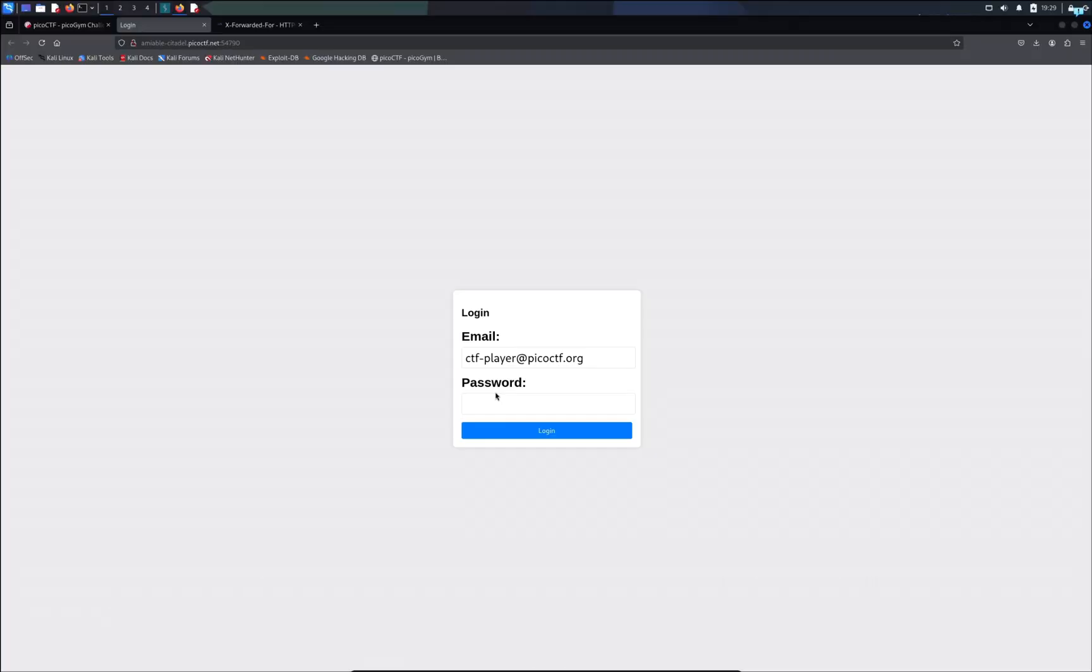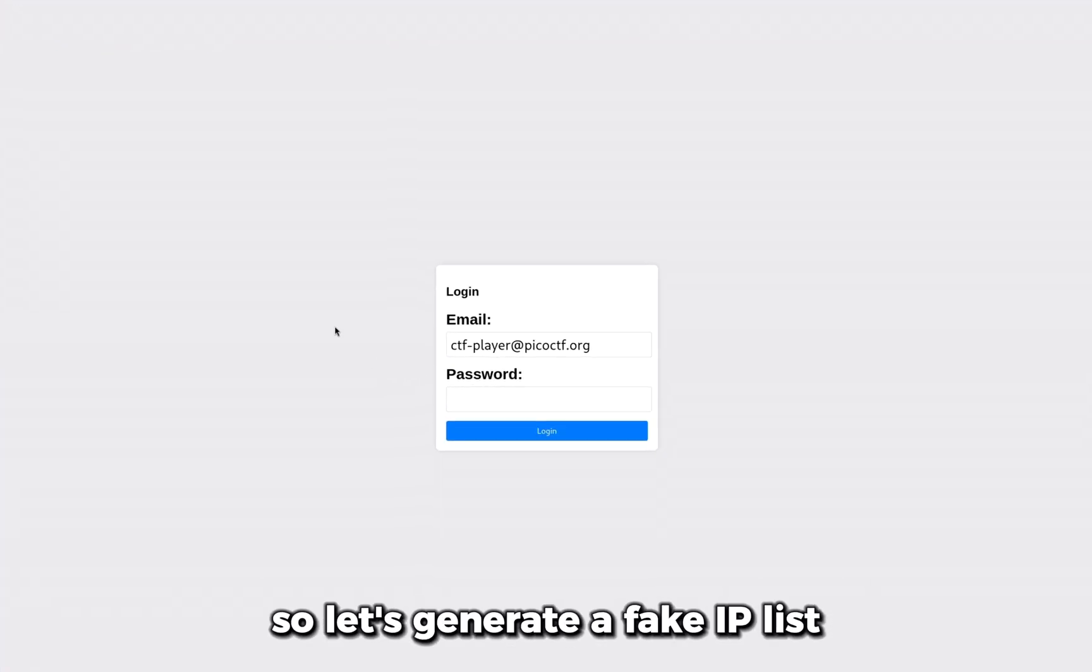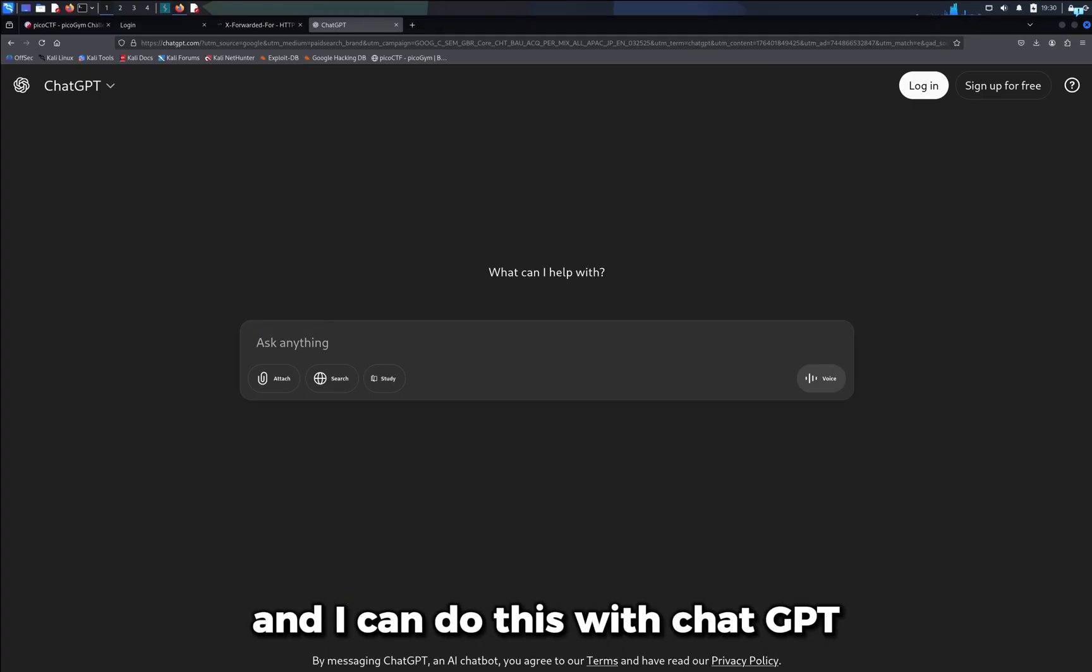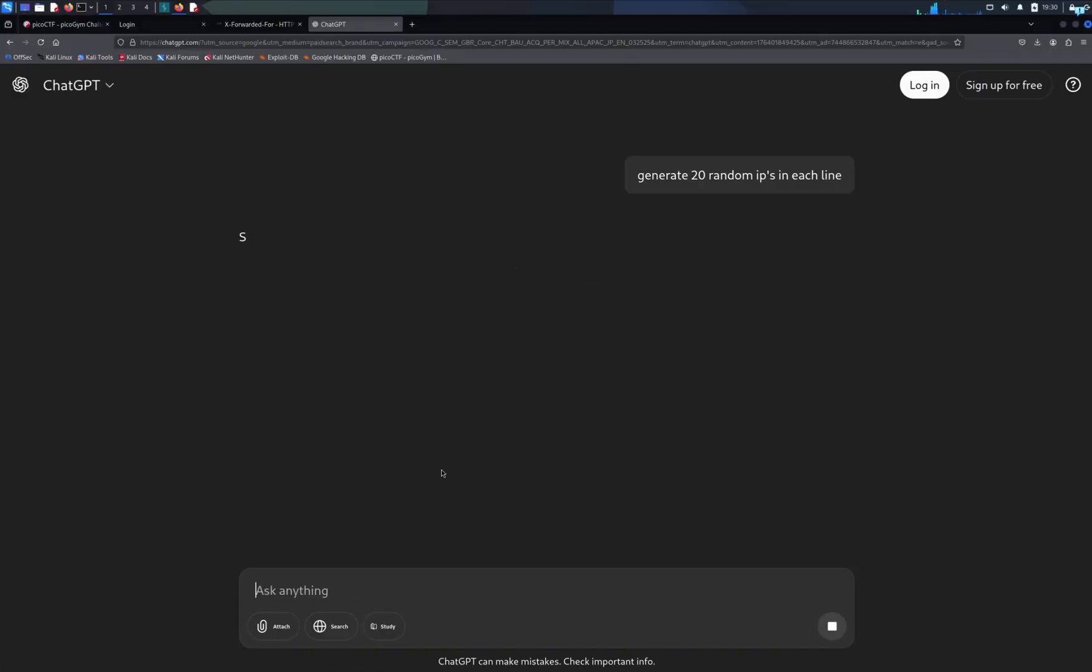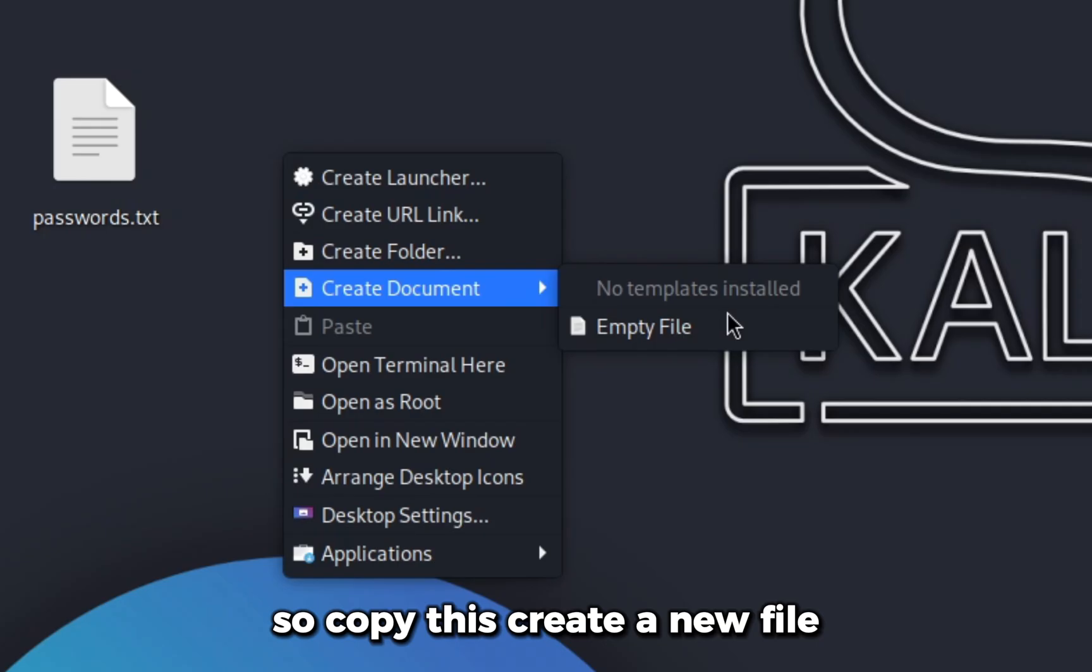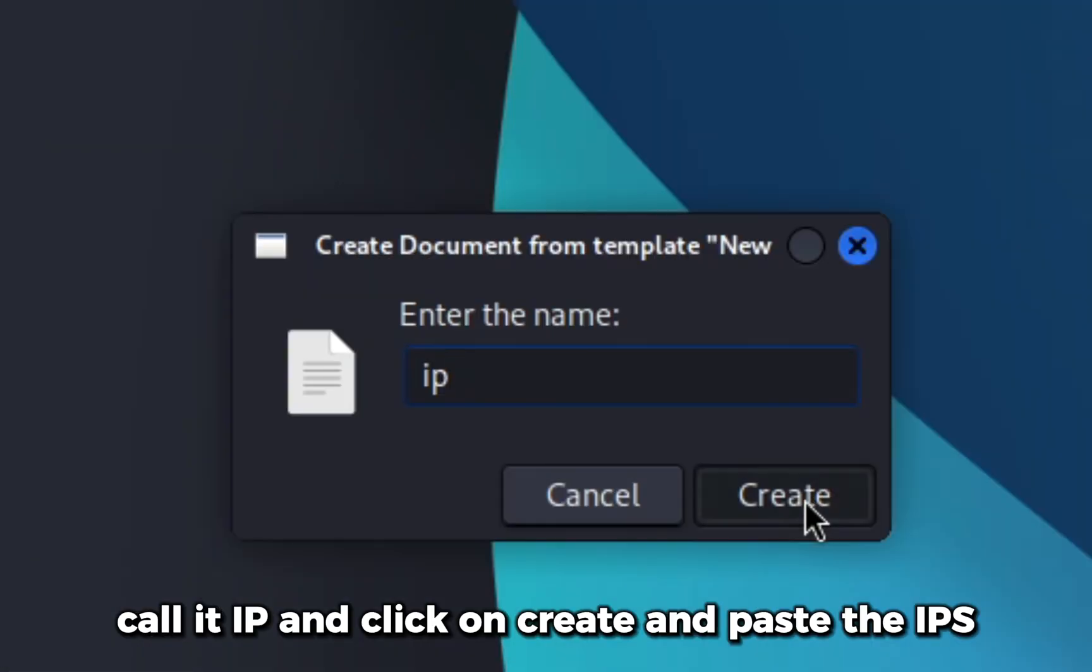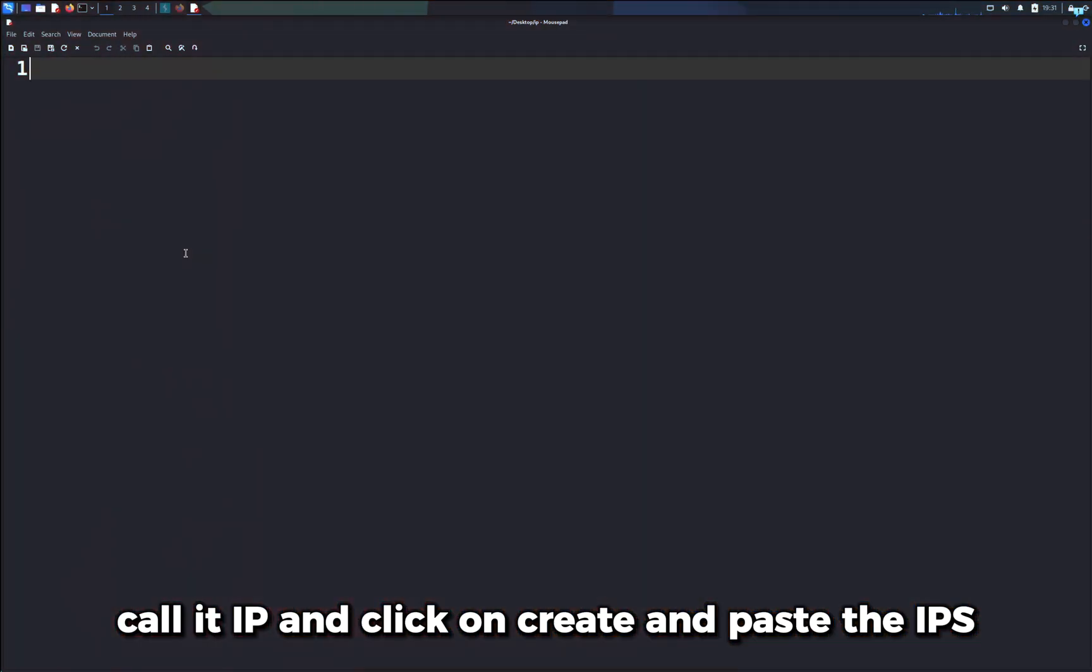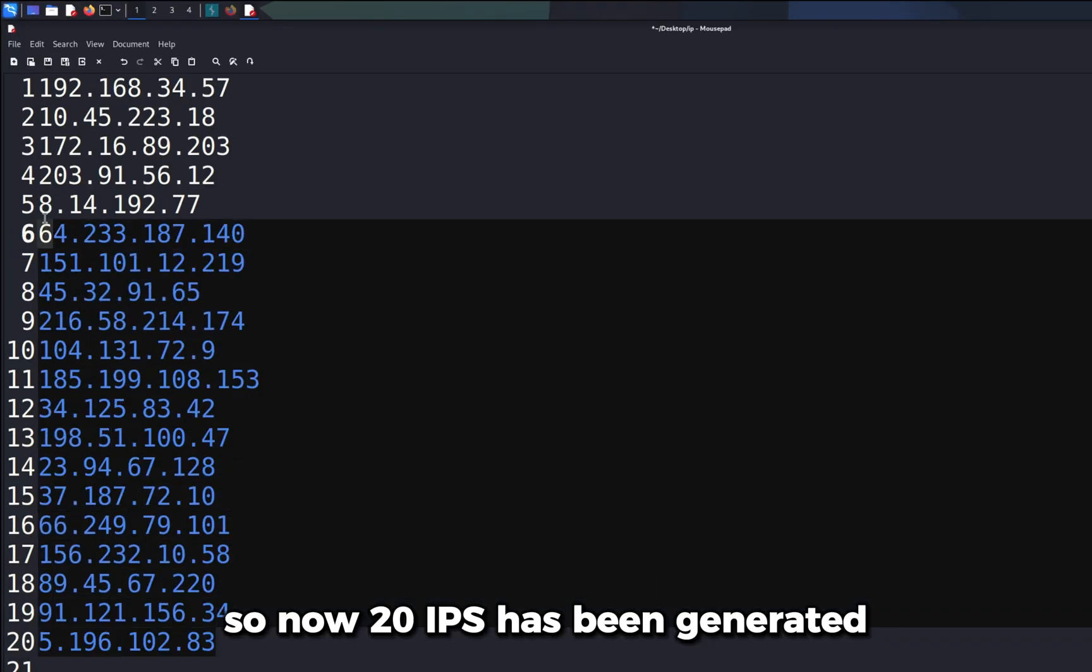Let's generate a fake IP list. I can do this with ChatGPT. Copy this, create a new file, call it IP and click on create, and paste the IPs. Now 20 IPs have been generated.